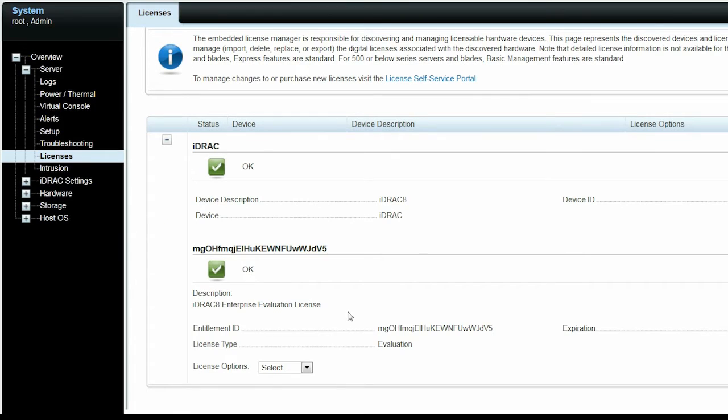Check the type of the license. In this video, we are replacing an evaluation license with a perpetual license.